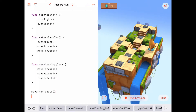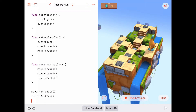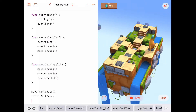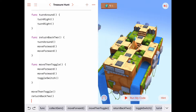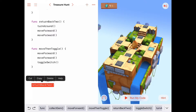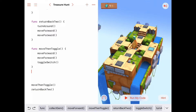Now with 'turn around' defined and the error gone, we call 'move then toggle' then 'return back to' in sequence, and Byte gets back to where he started. We can combine these two steps — 'move then toggle' and 'return back to' — into another function.